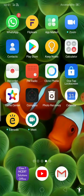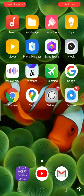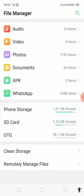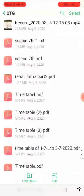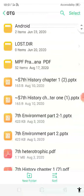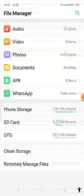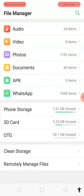Go to the file manager. In the file manager you can see your OTG storage. I have some PDF files in there. In the next video I will show how to transfer documents to the pen drive.